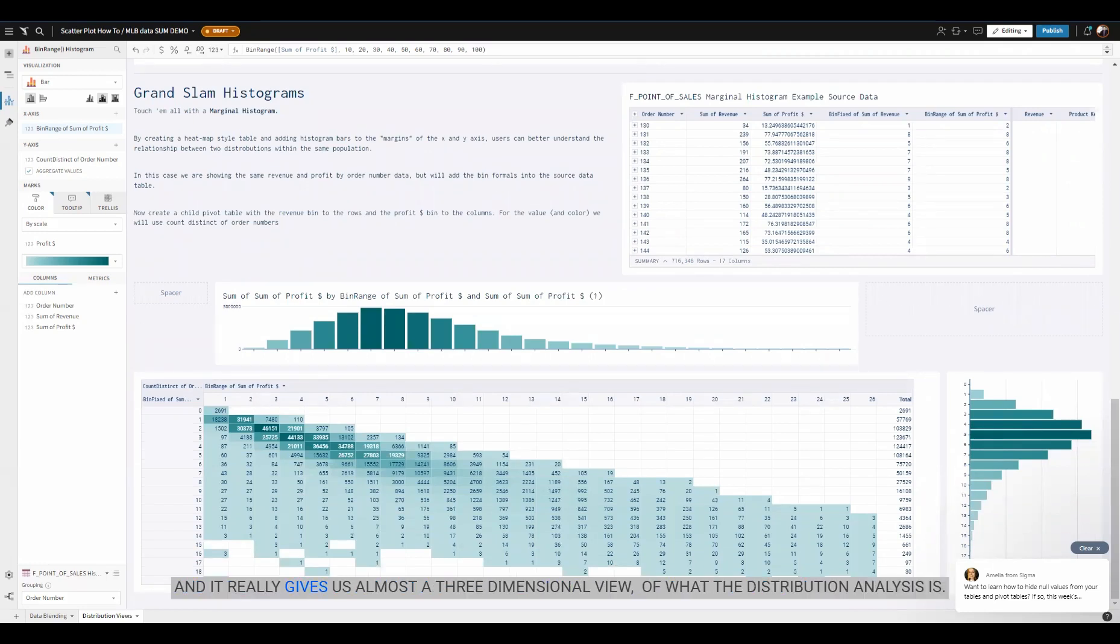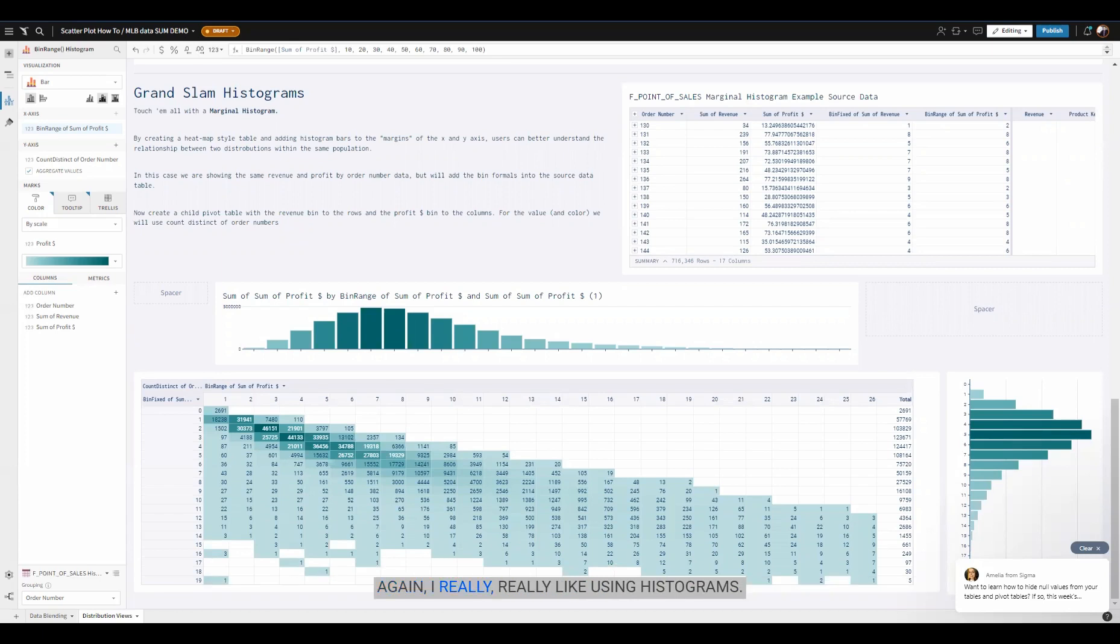It really gives us almost a three-dimensional view of what the distribution analysis is. Again, I really like using histograms.